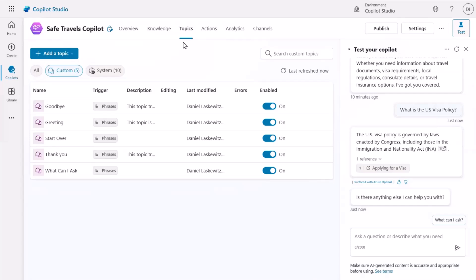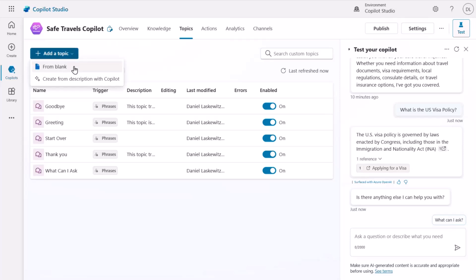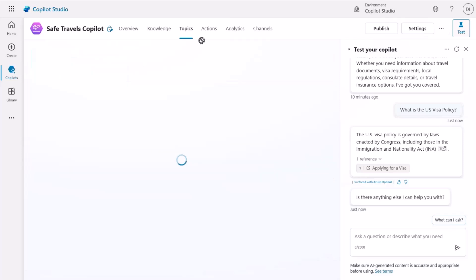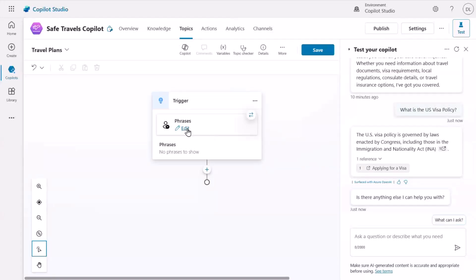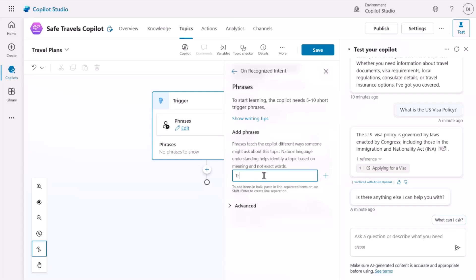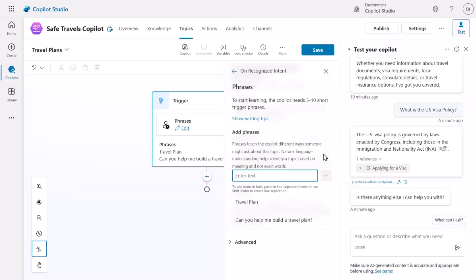Because we have a Safe Travels Copilot, I want to create travel plans. I'm going to create a topic and select from blank, then give it a title called Travel Plans. The first thing I need to do is add trigger phrases — phrases that Copilot Studio uses to trigger this topic. I'm going to edit this and add phrases like 'travel plan' and 'can you help me build a travel plan?' I think that's fine, so I'll close it down.